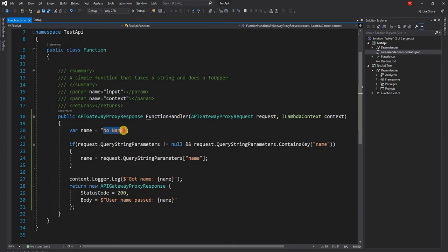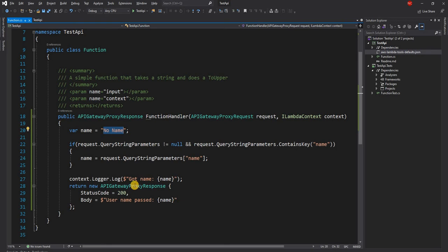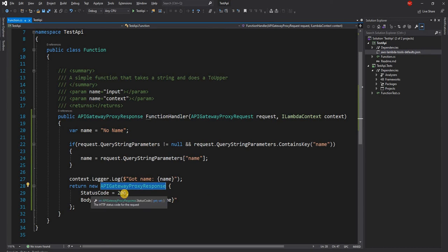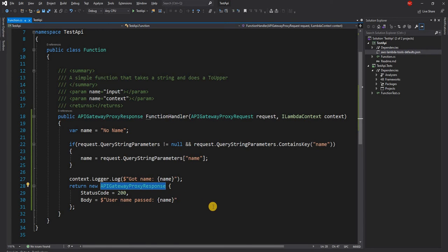Otherwise, it is set as default value of no name. And then finally, we return an API Gateway proxy response with status code of 200. And body is just the string.